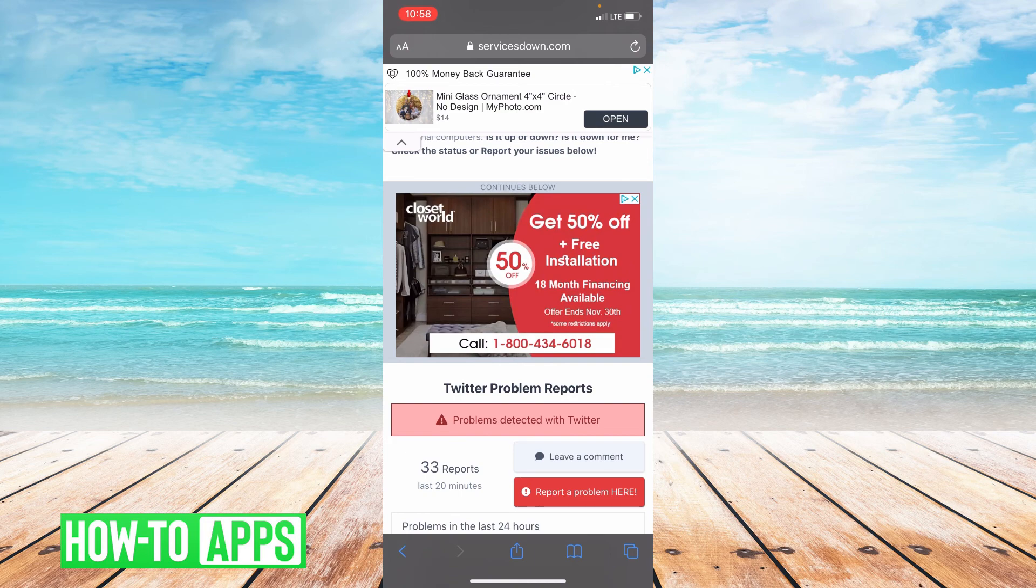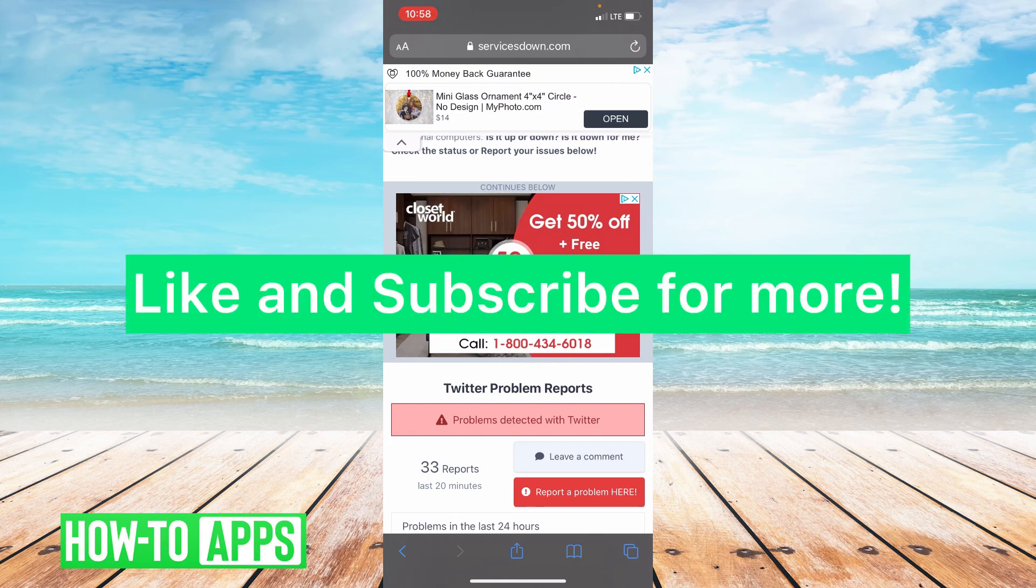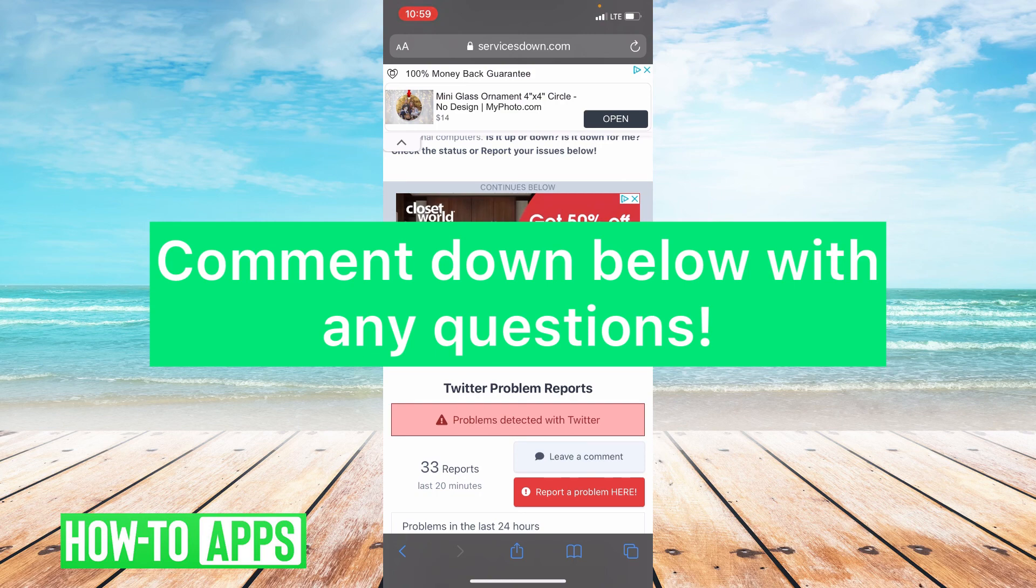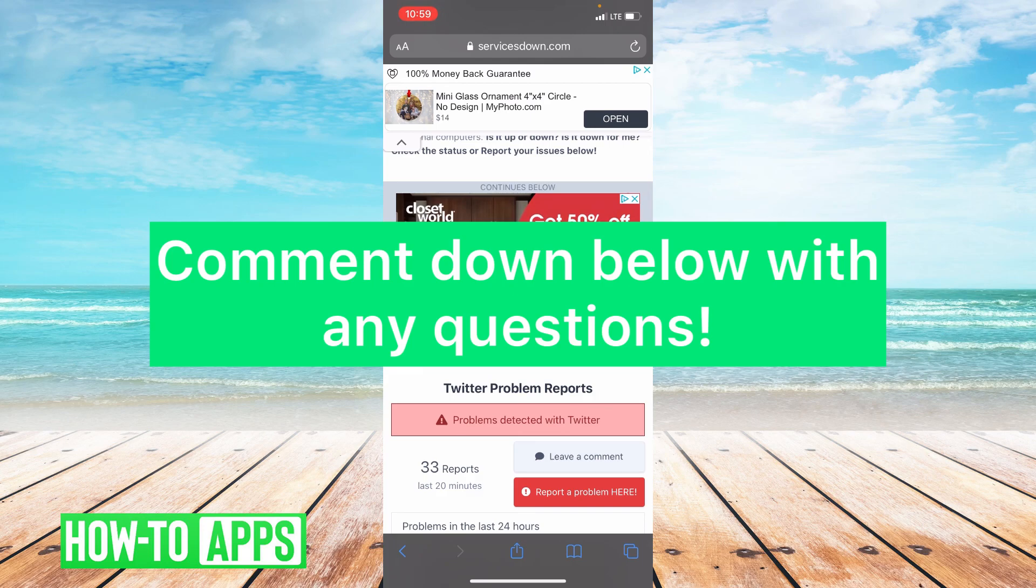So I hope this video helped you. If it did, please like and subscribe. If you have any questions about this tutorial, please leave them in the comment section below. Thank you so much for watching. Bye guys!